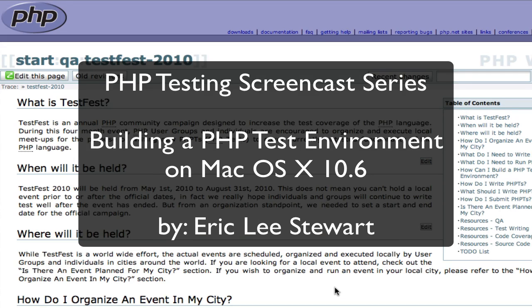Hi and welcome to the PHP testing screencast series. My name is Eric Lee Stewart and this screencast is going to be about building a PHP test environment on Mac OS X 10.6.